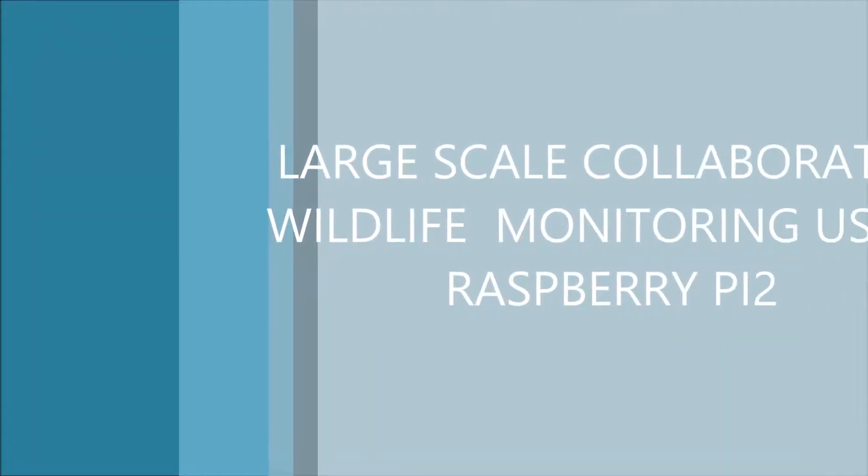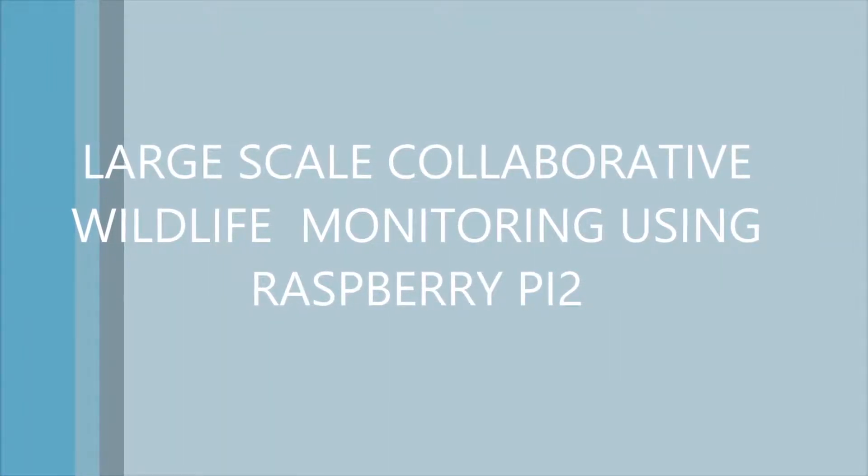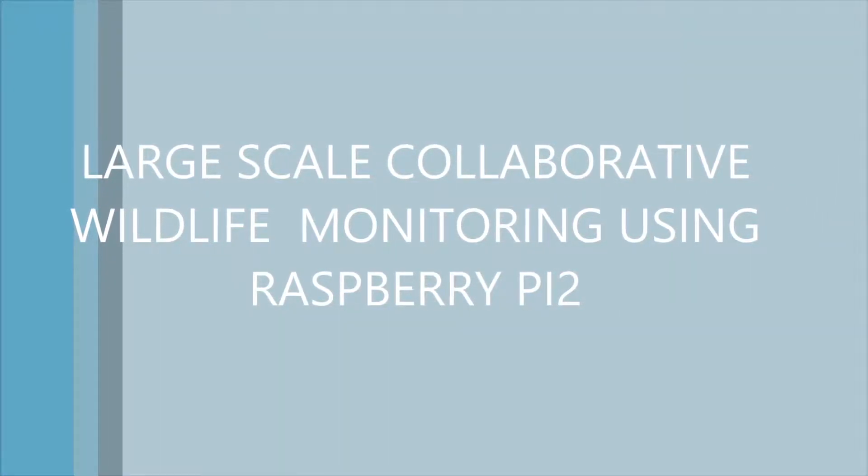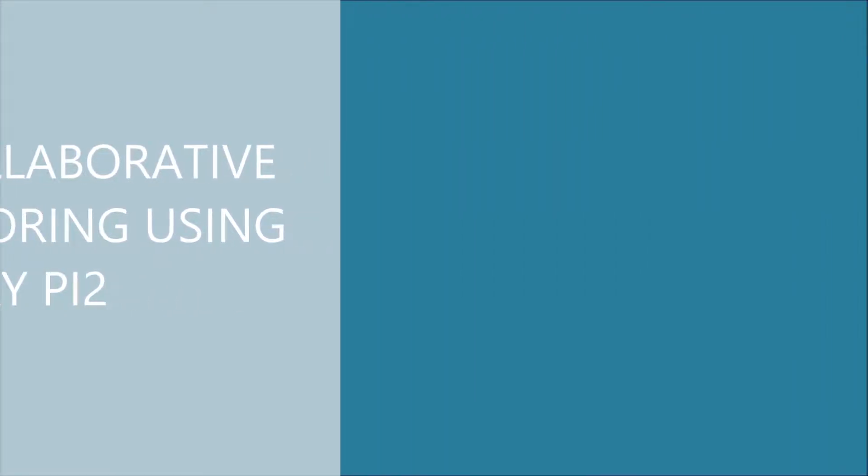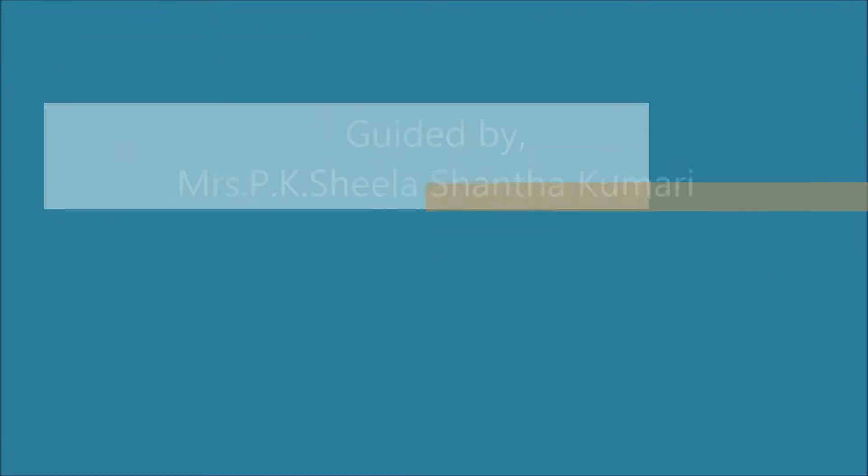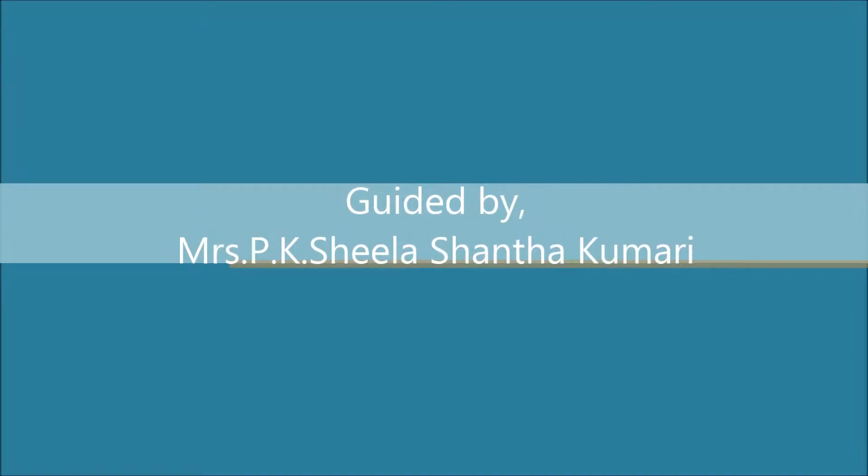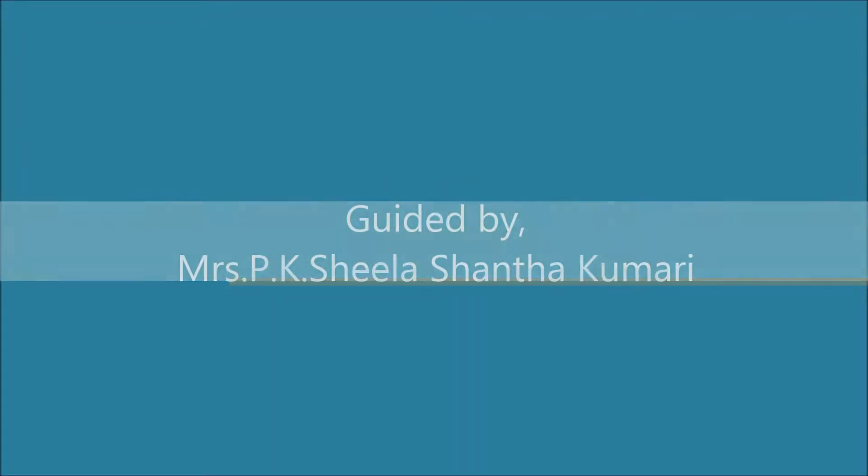Our project title is Large-Scale Collaborative Wildlife Monitoring Using Raspberry Pi 2, done by S. Hipun M. Nisanthi, guided by P.K. Sheila Shantakumari.